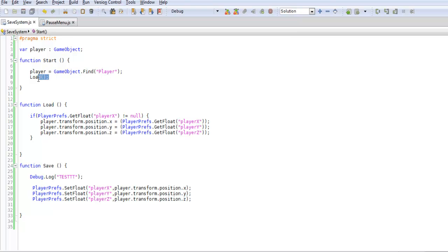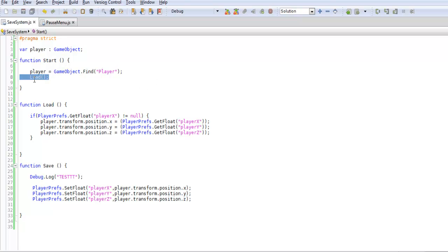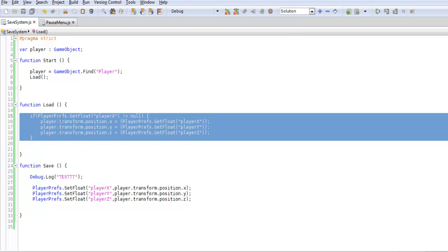And then load. The start function - whenever a game immediately starts it will always call the start function in each script. These are the first things being called. When we start that up, we want it to load our stuff.